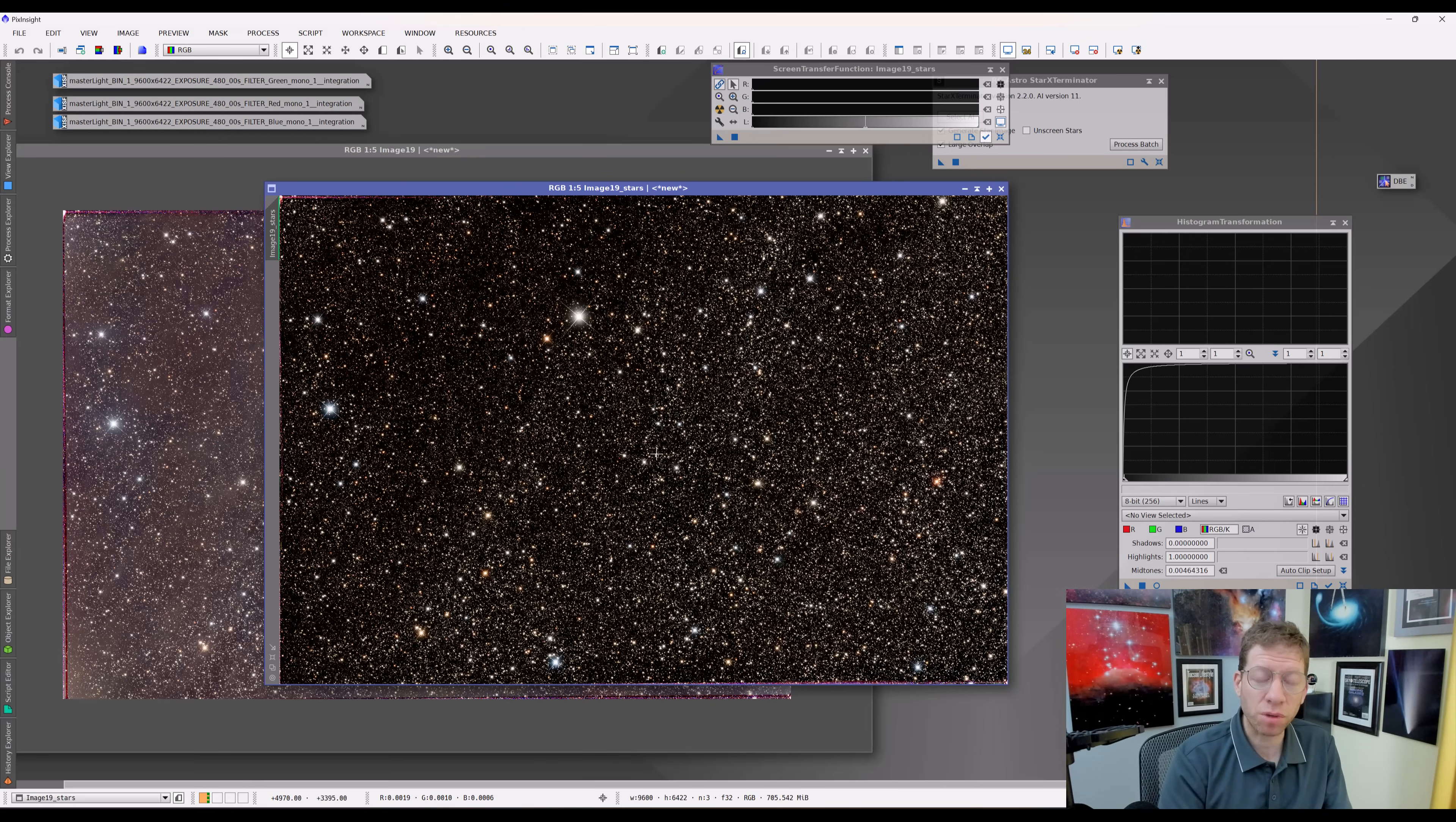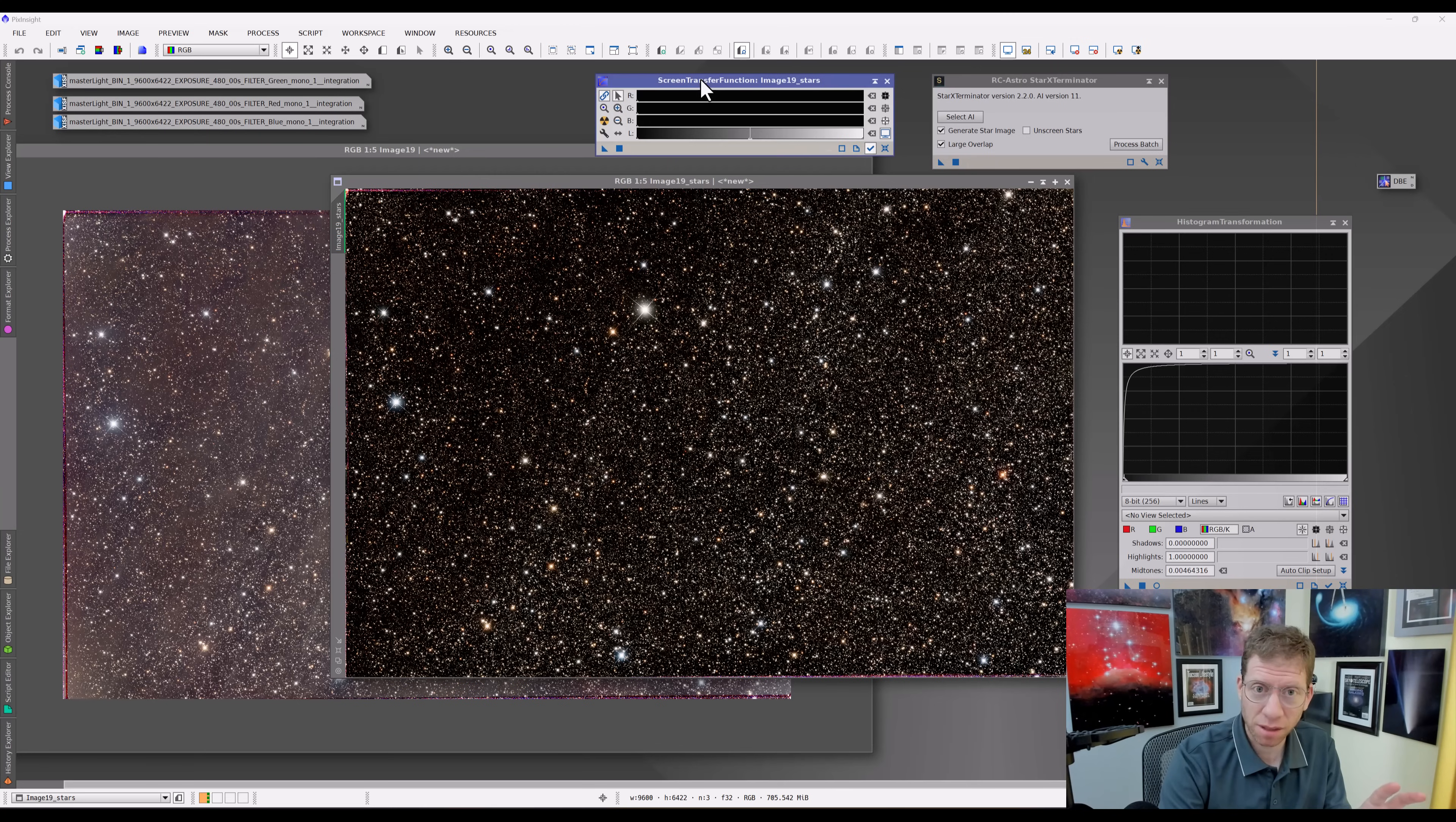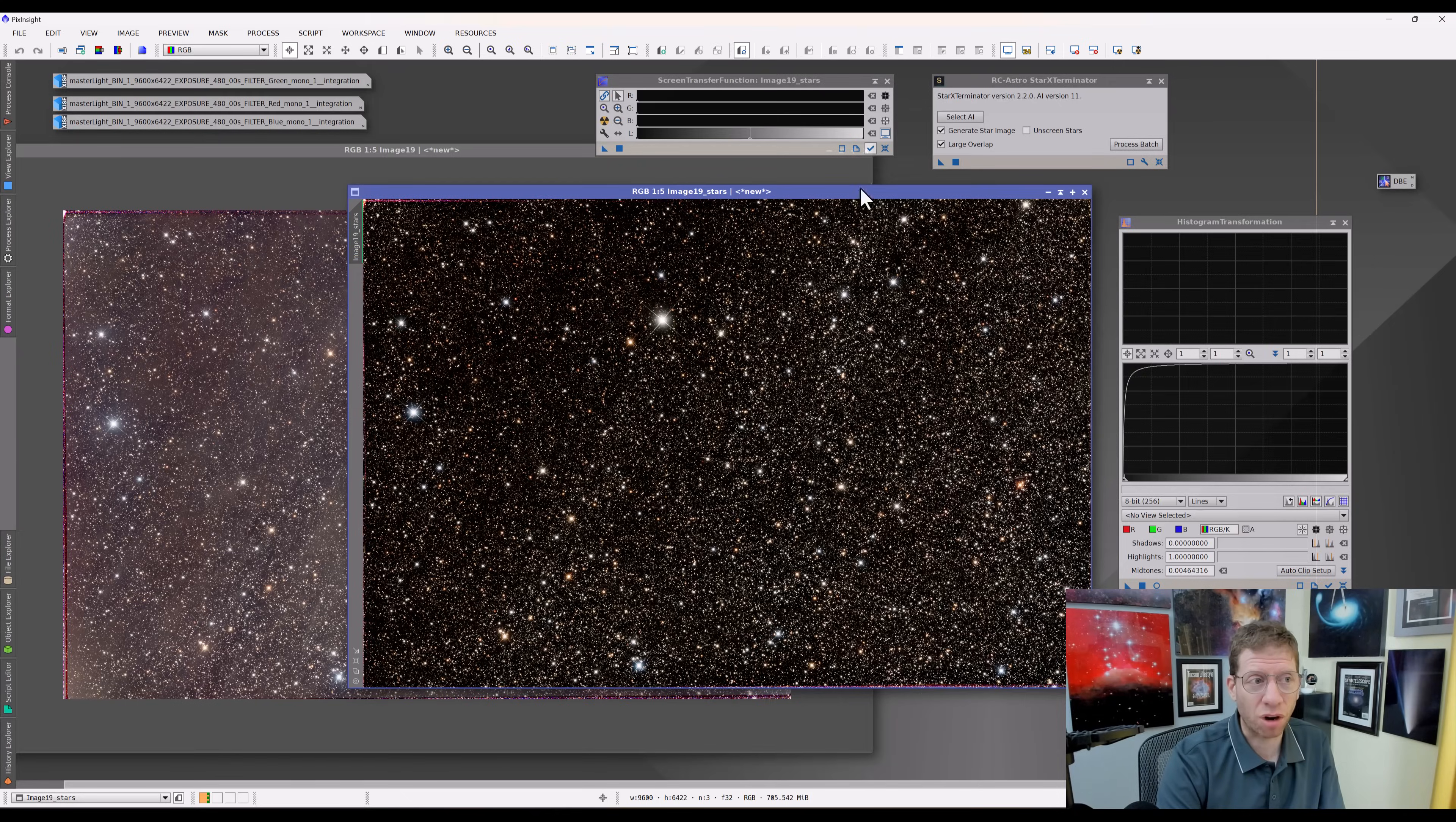So the screen transfer function that we're looking at here, especially where I started with this image here, is just the auto-STF. In fact, there's the auto-STF. It's actually a little bit brighter. So I had adjusted this and then I had removed the stars. This image is also then the same stretch, the same automatic screen transfer function that was applied to the original image before we extracted the stars is being applied to this star field. Now you've got to think about what that means, because this image now with just stars is very very different than what the original image was.